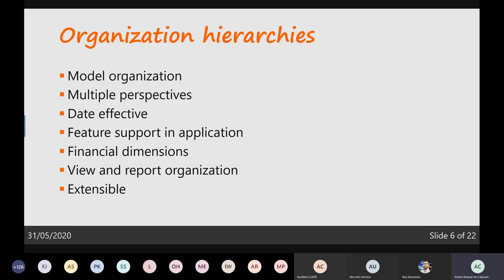When you publish an organization hierarchy you have to be careful about planning. You can only publish an organization hierarchy change on one date, and you cannot republish it on the same date — the new publish date must be later than the last date already used in the system.